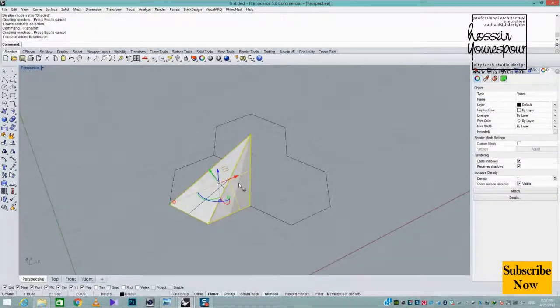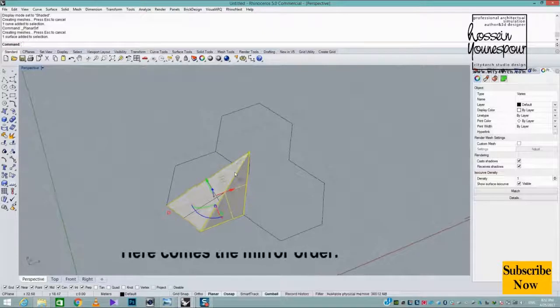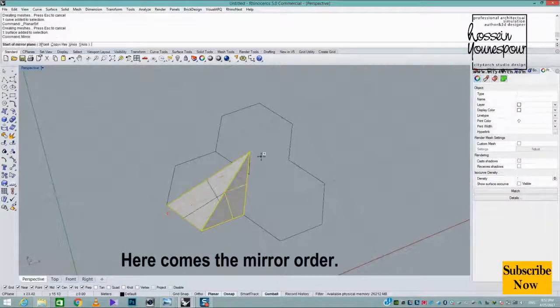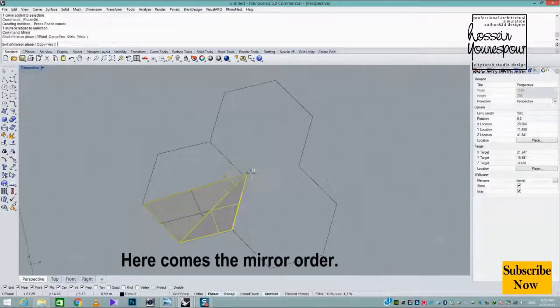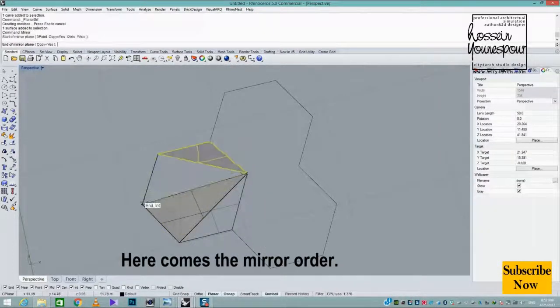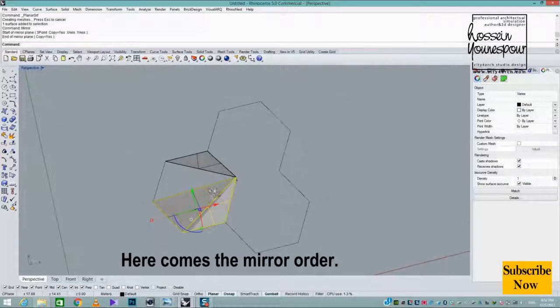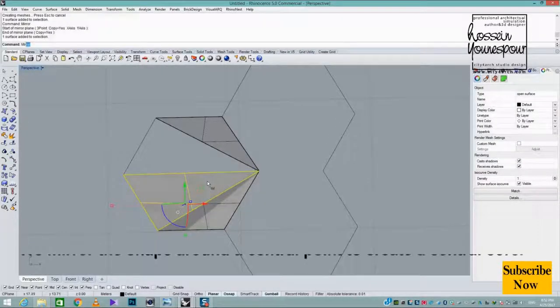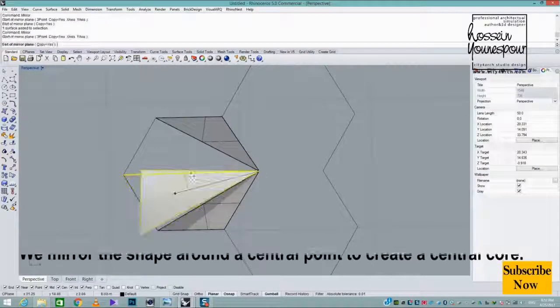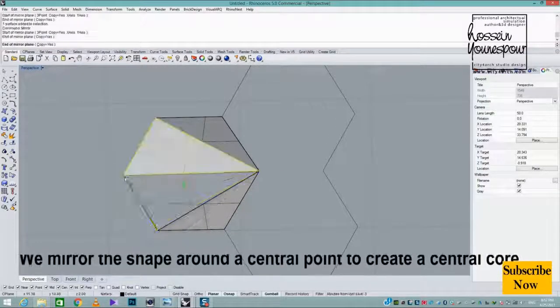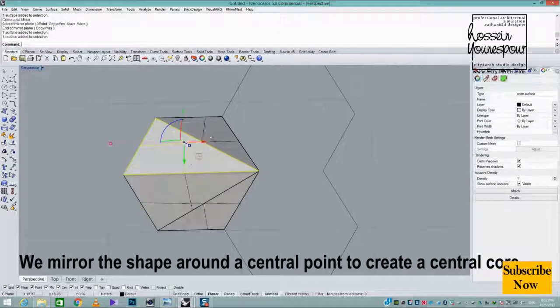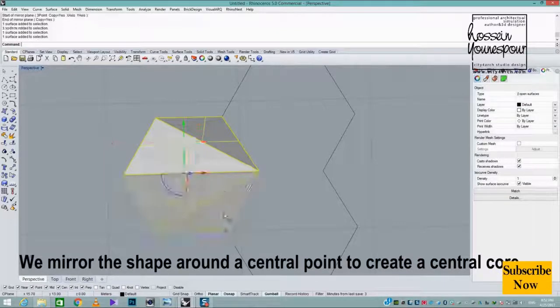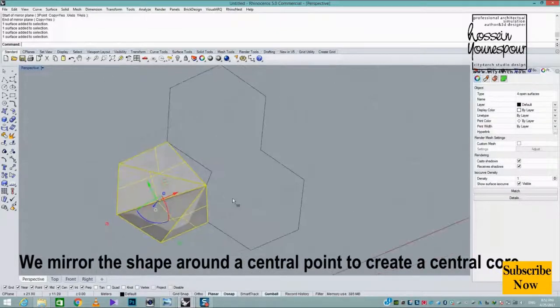Here comes the mirror command. We mirror the shape around a central point to create a central core.